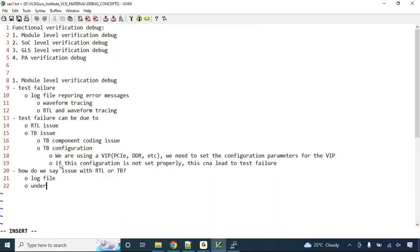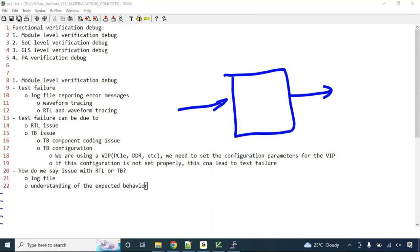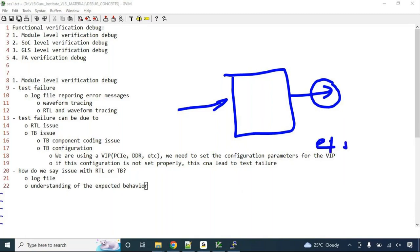Understanding the expected behavior means you have your design, you're applying specific inputs, and you have a rough idea of what to expect at the output. When you see the log file, a message will show a specific error with expected value and actual value.